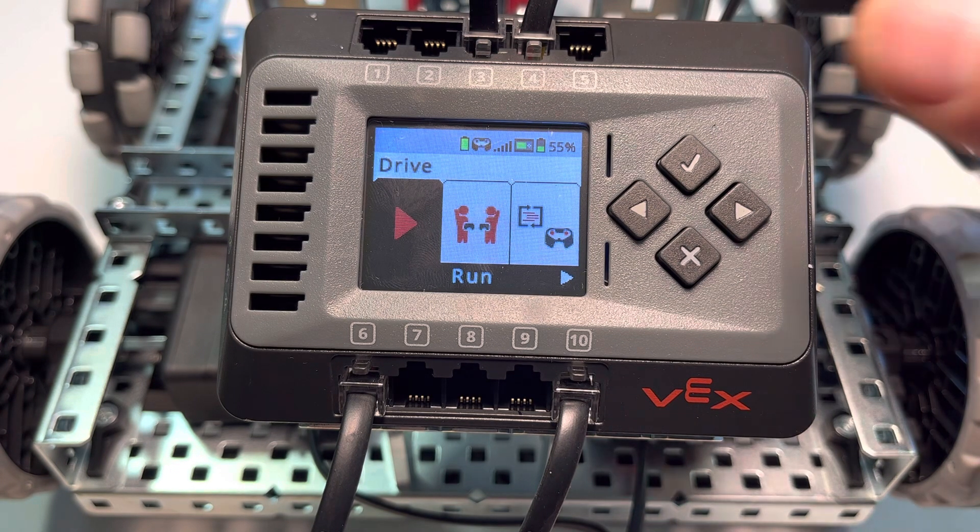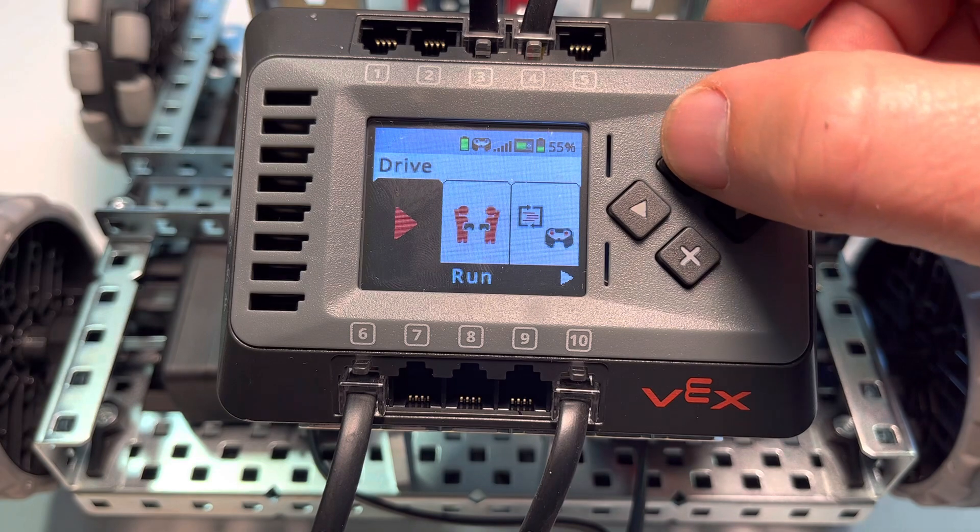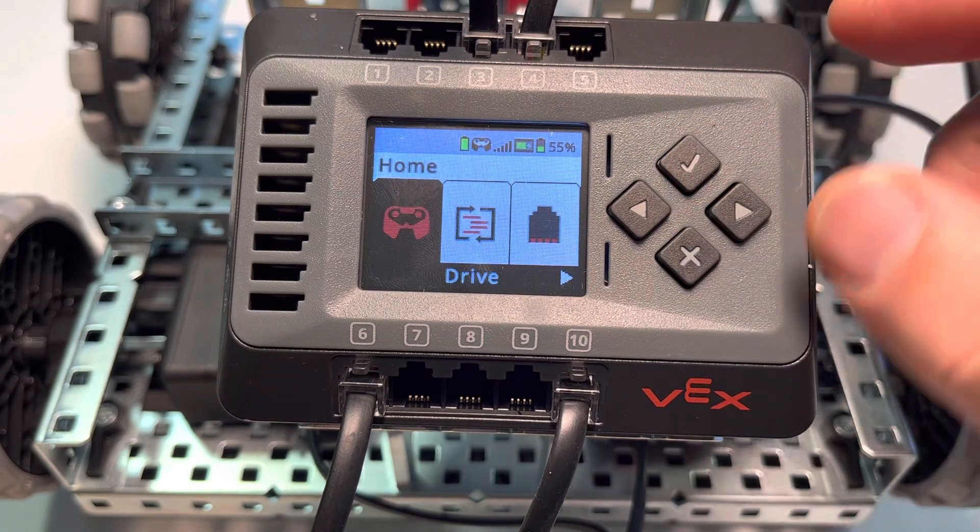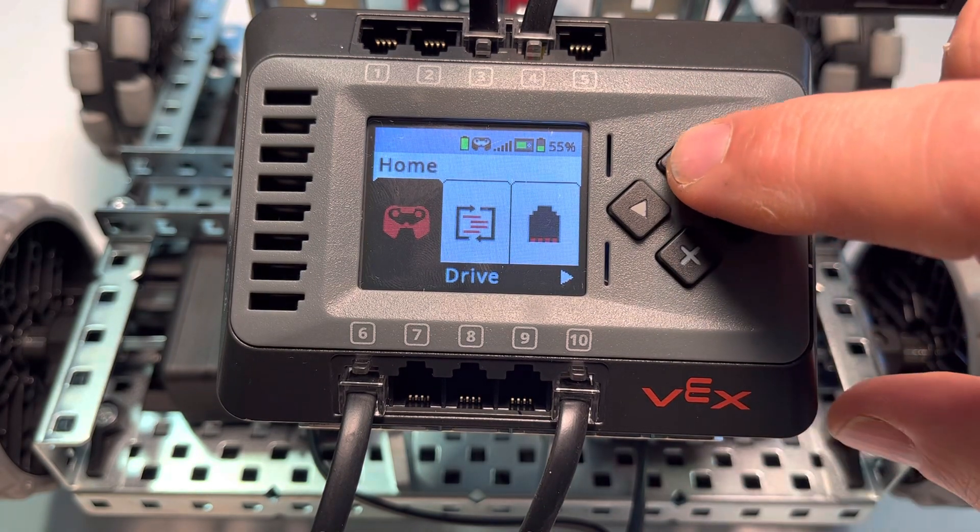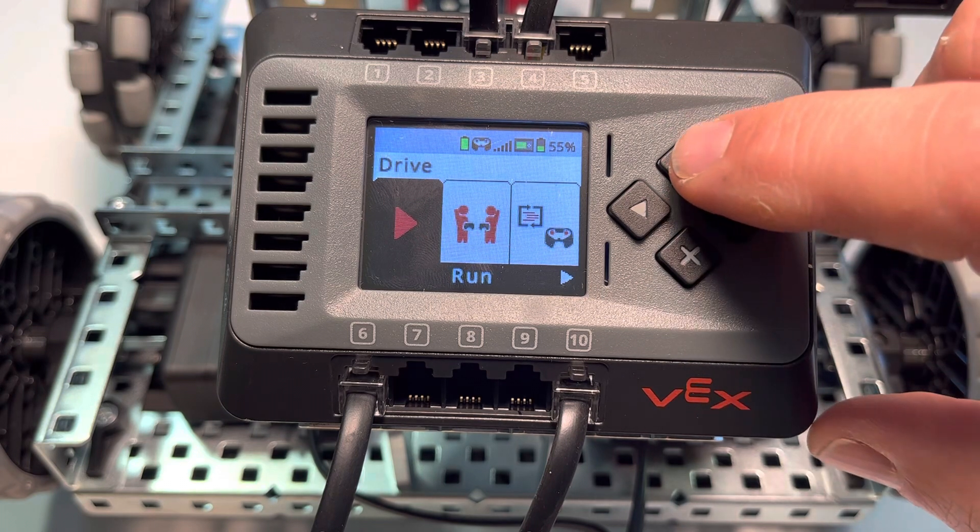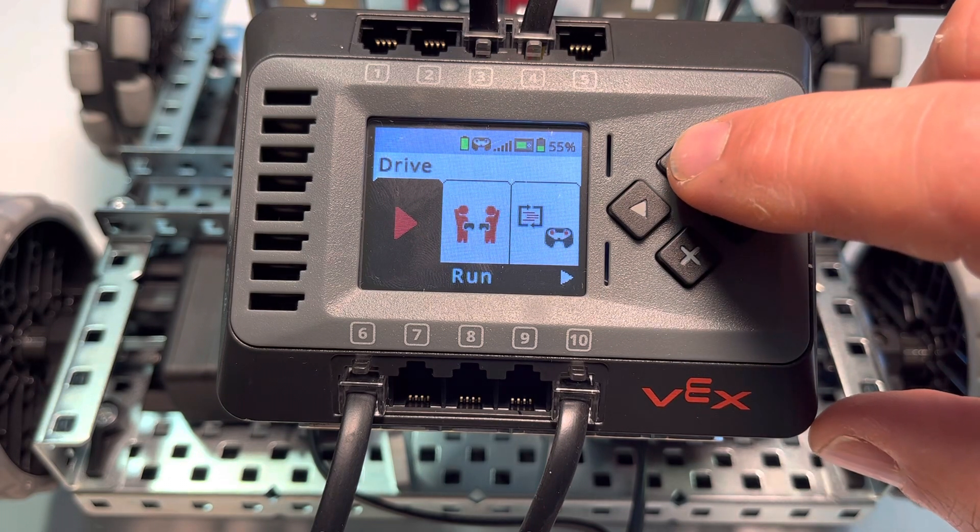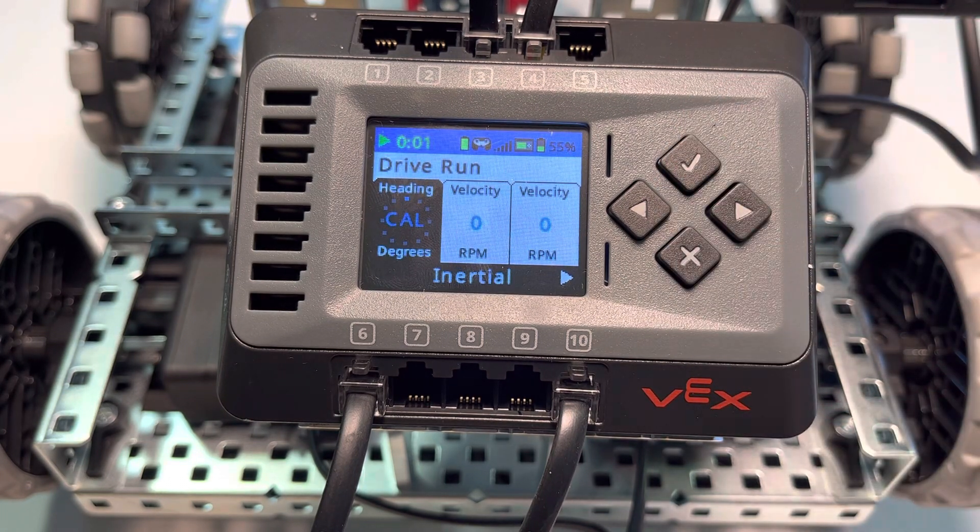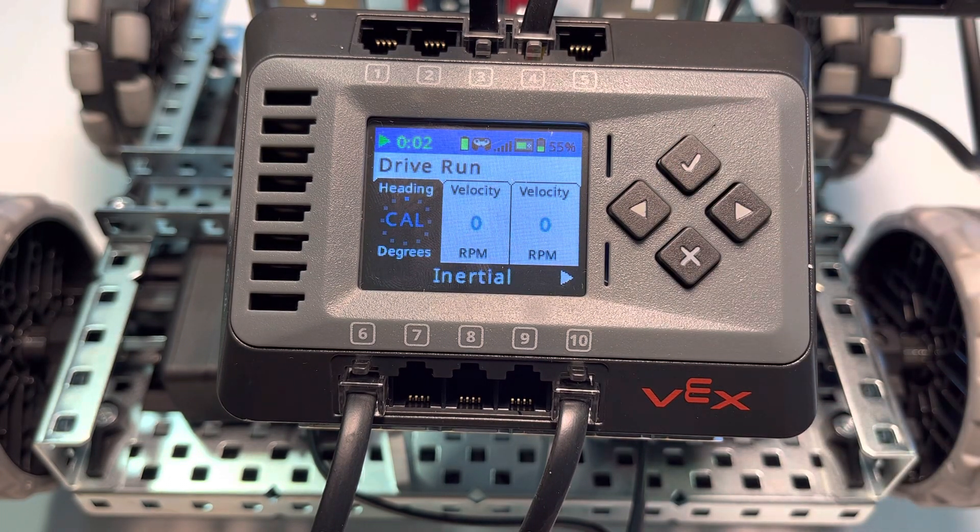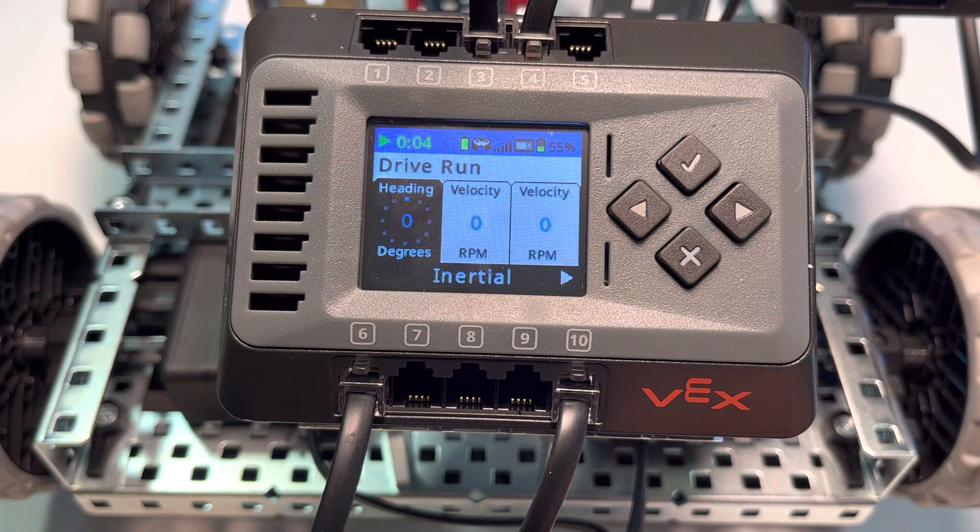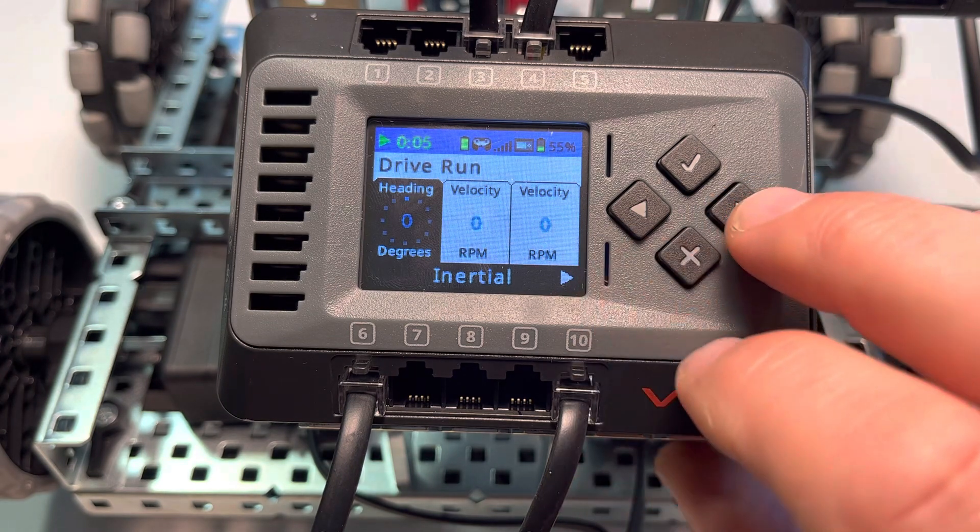Now we're going to be starting the drive program. If we're at the home menu, we just click on the check mark for drive, then we click the check mark again for the drive program to start.